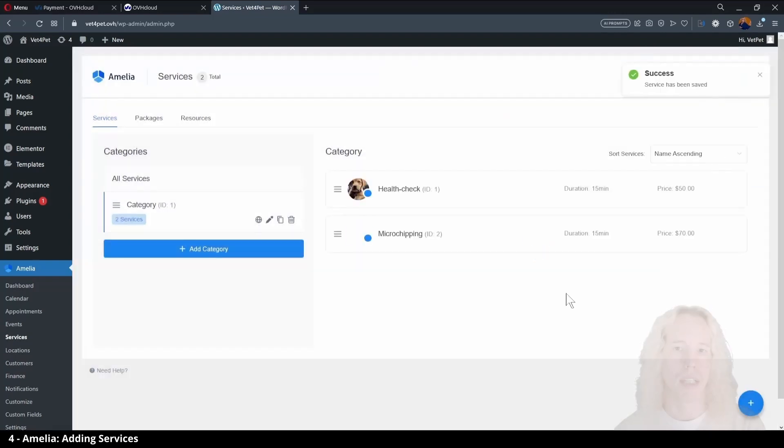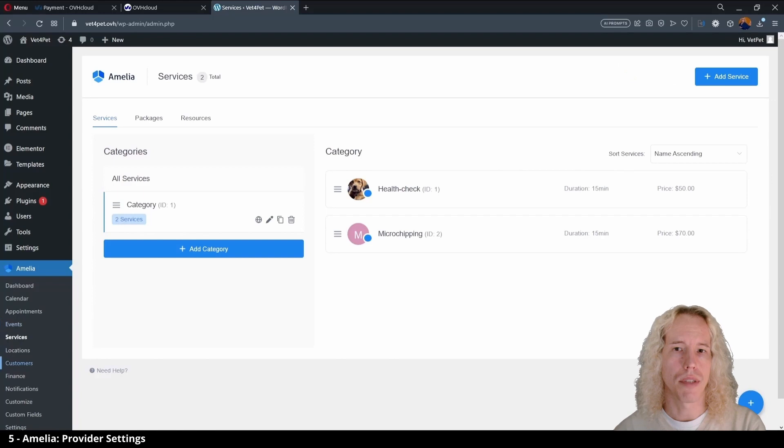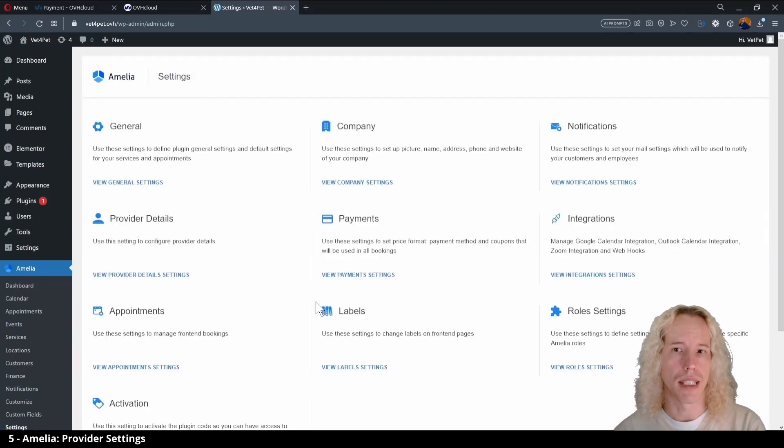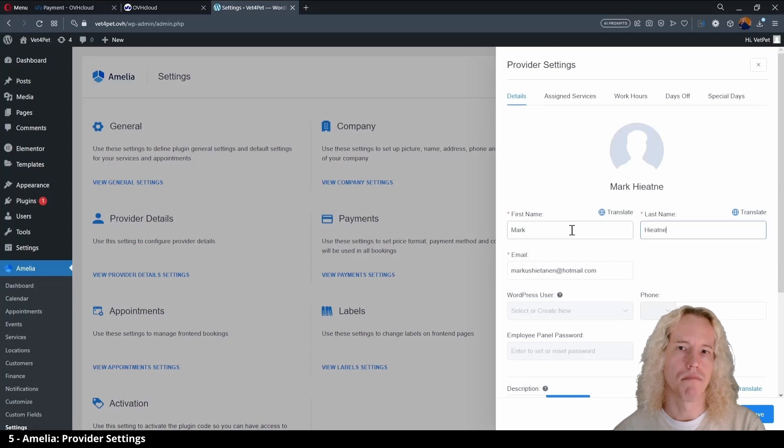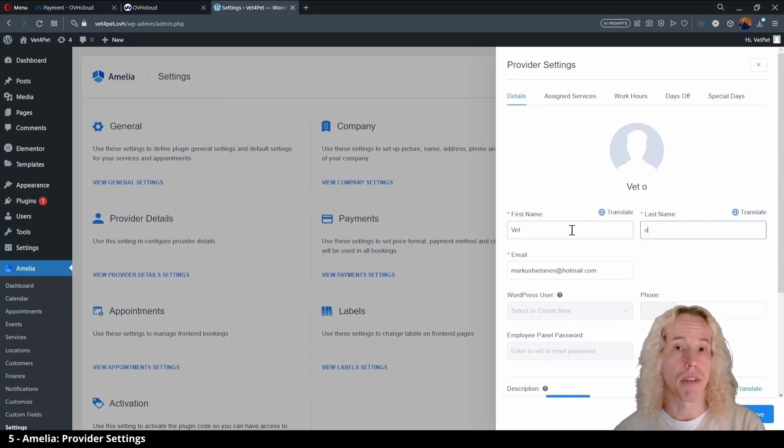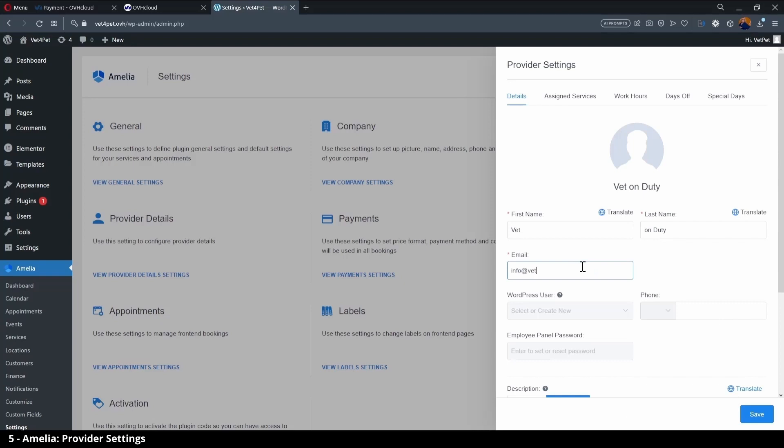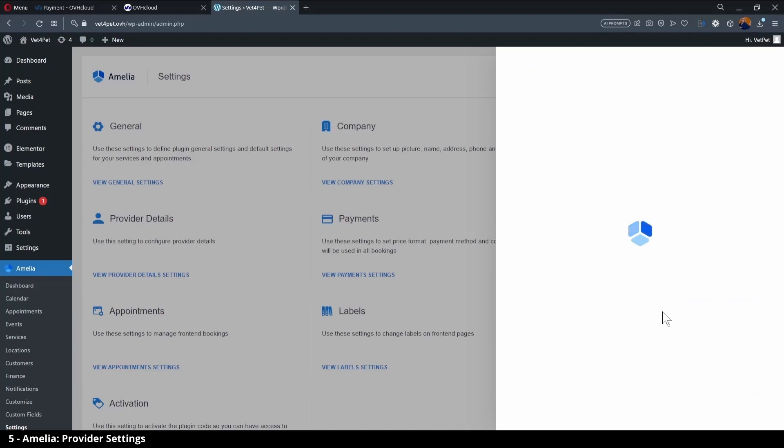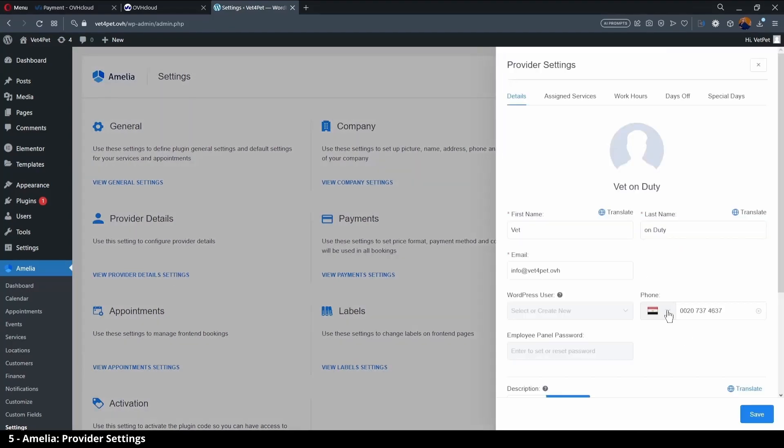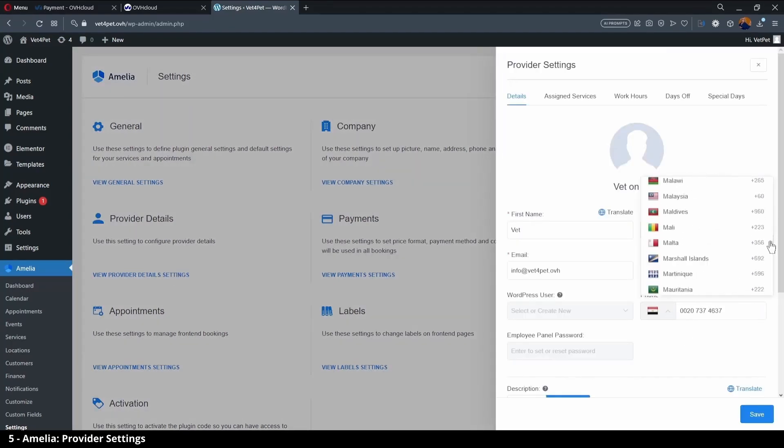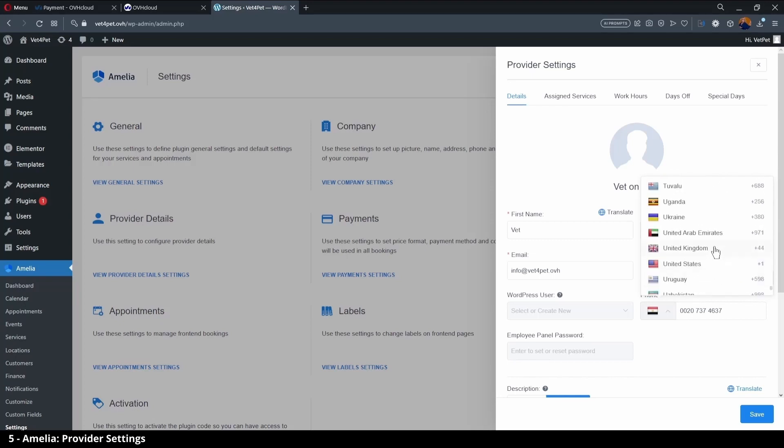Back on the left side menu click on settings and open provider details. Here we can use our name or give a more general name as the free version only allows one provider. Let's change the email address, phone number and save. Actually it's a good idea that the country code is right if it's not selected in the general settings. Save and check again that it works.